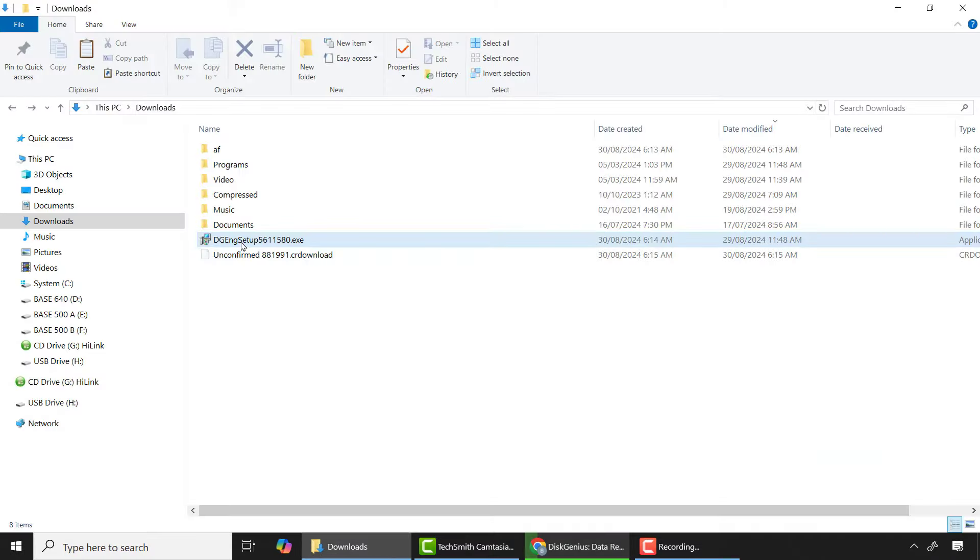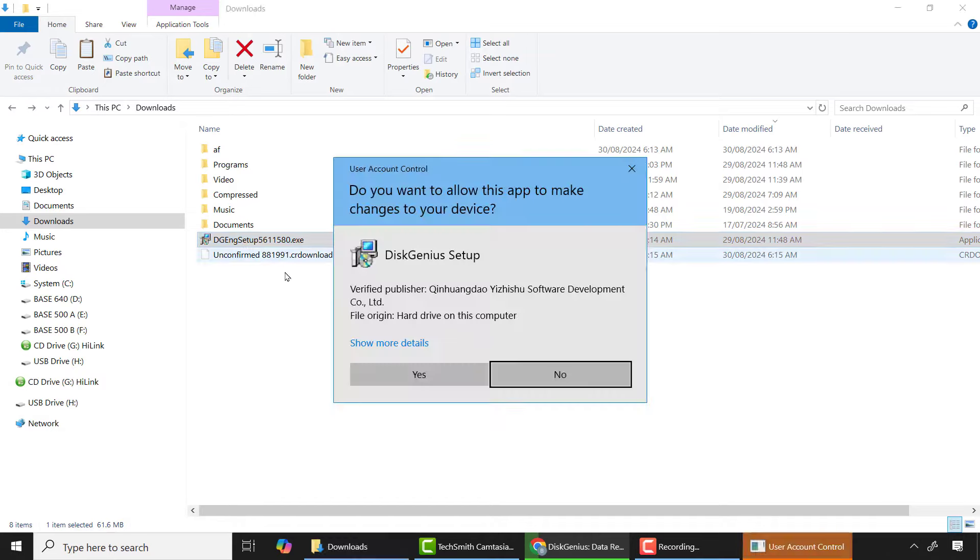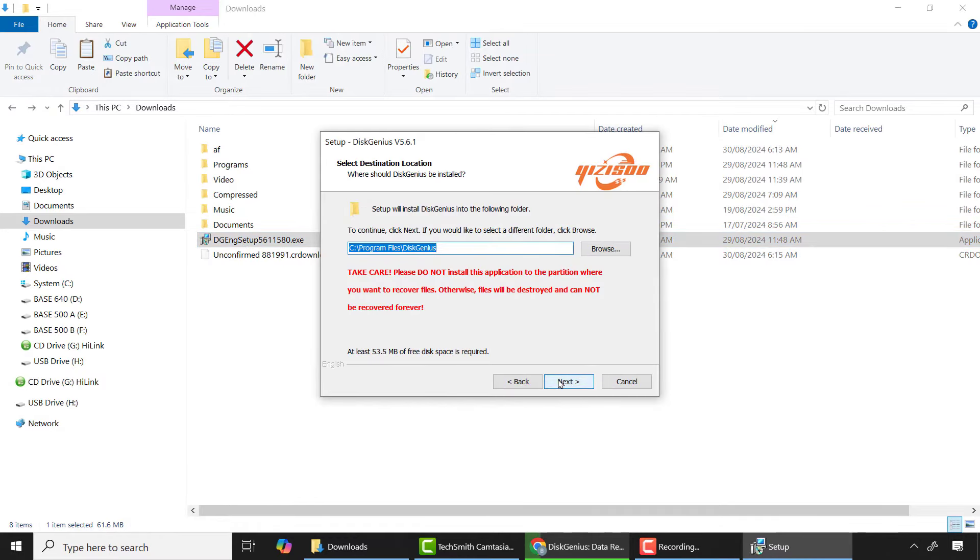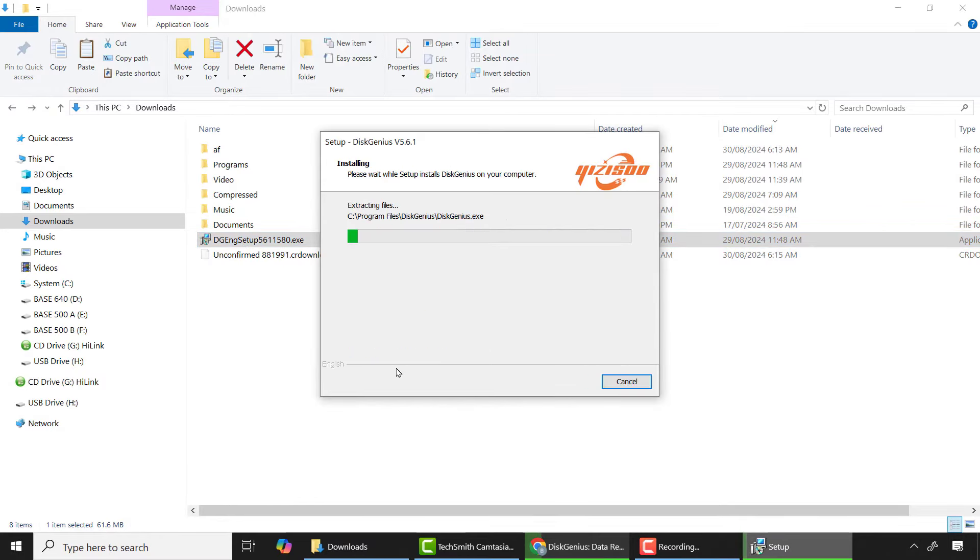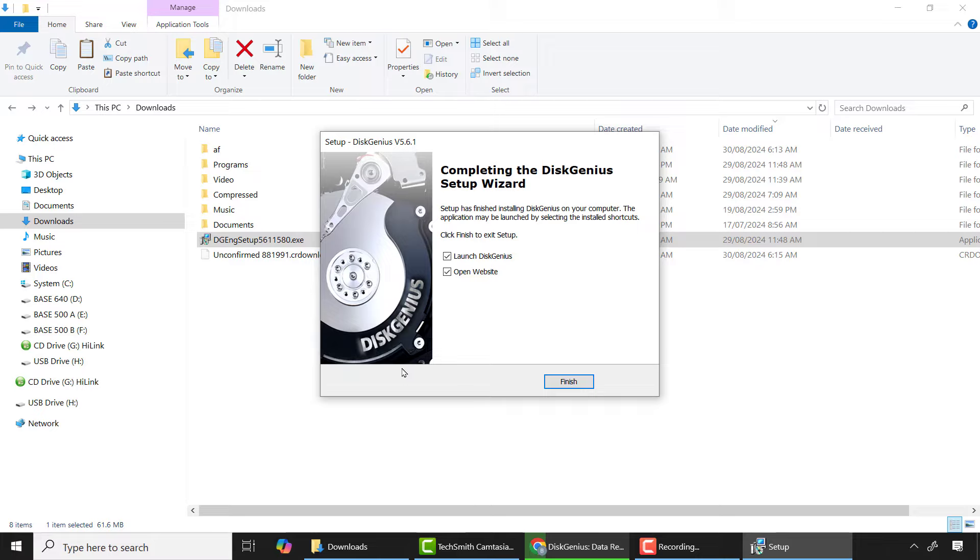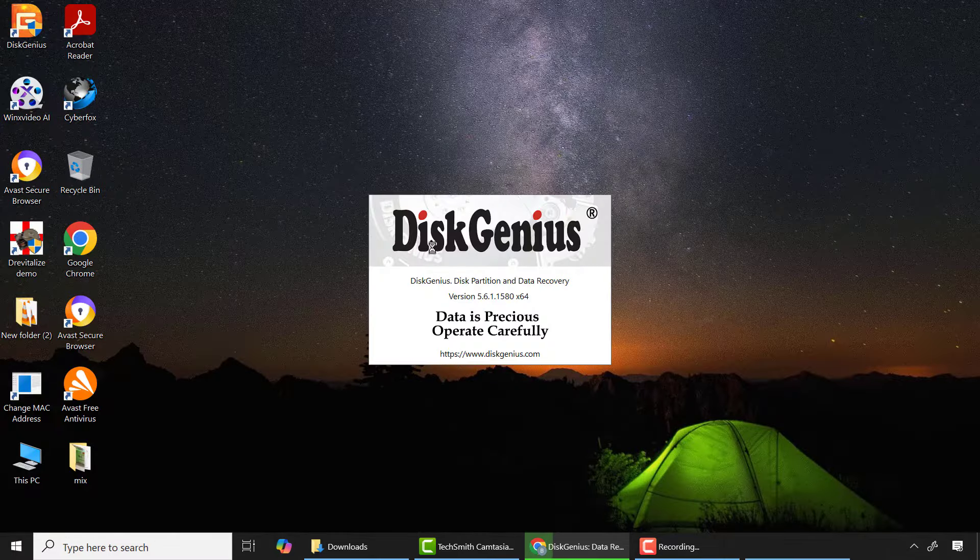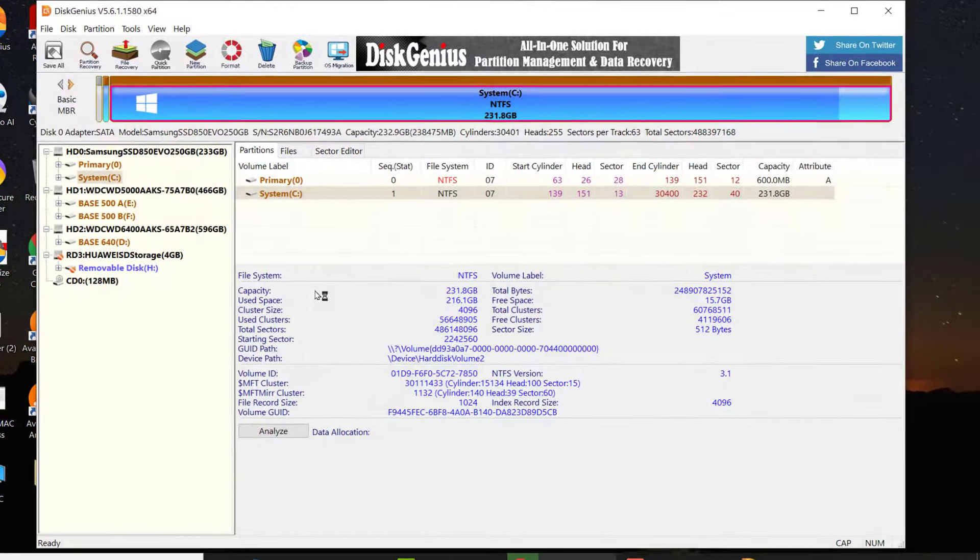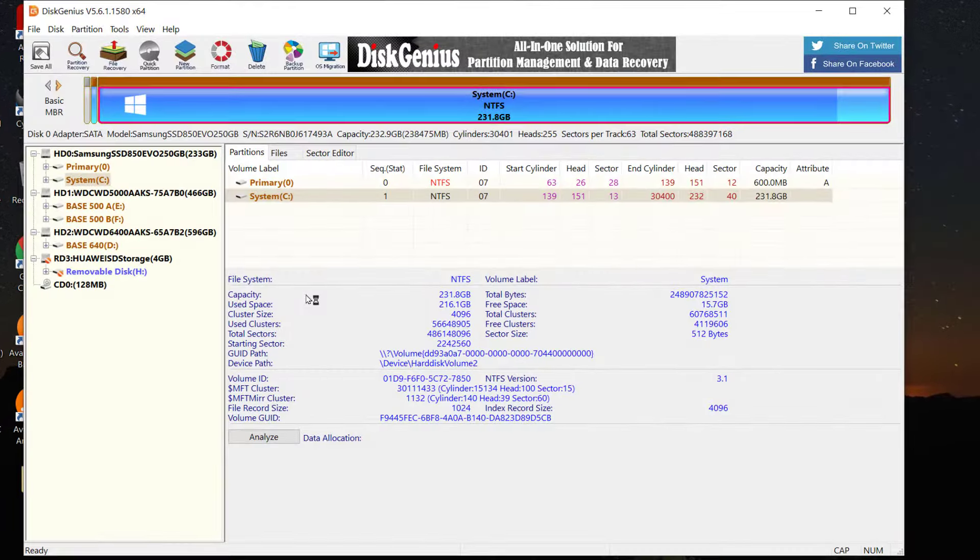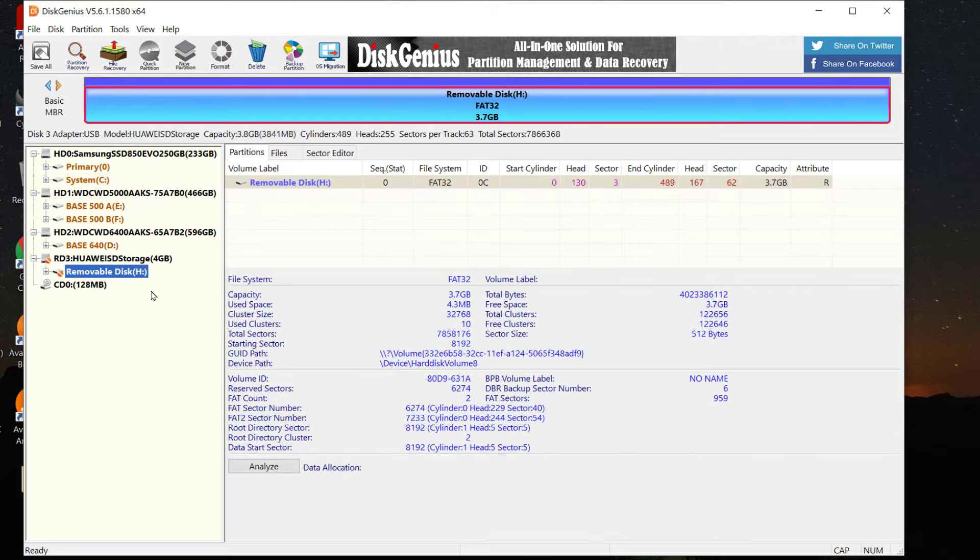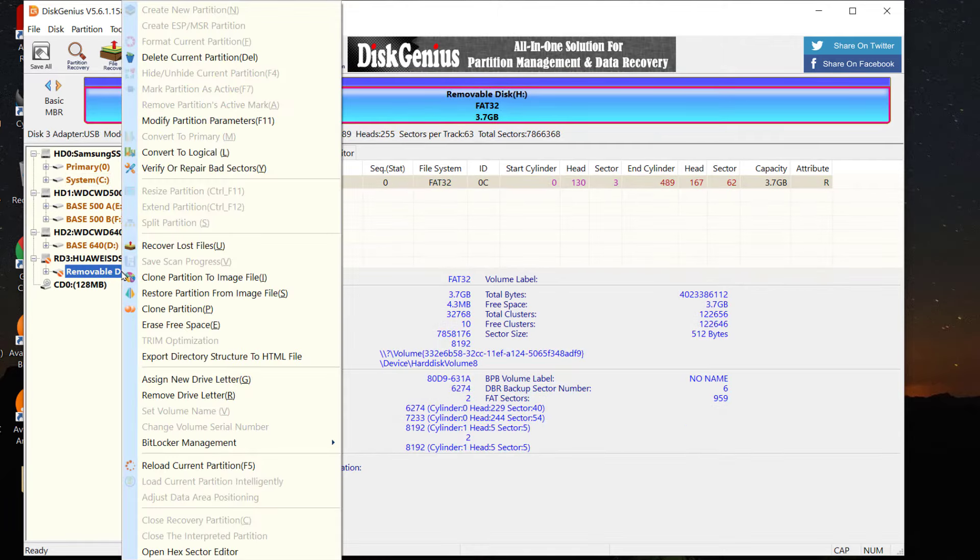After that, install the app and run it. On the dashboard, you can see all storage devices are listed on the left side of your screen. From there I can choose my 4 gigabyte SD card by right clicking on it and select 'Verify and Repair Bad Sectors'.